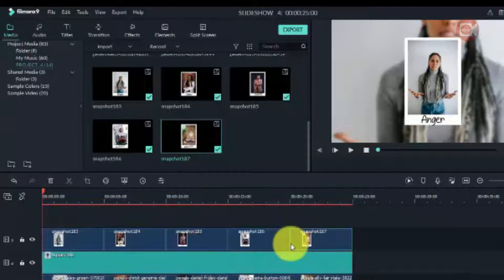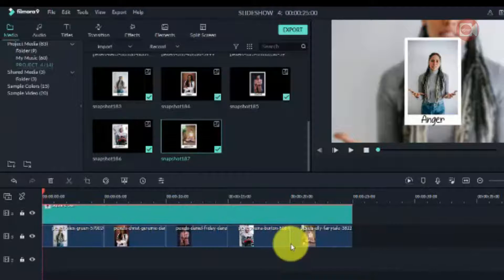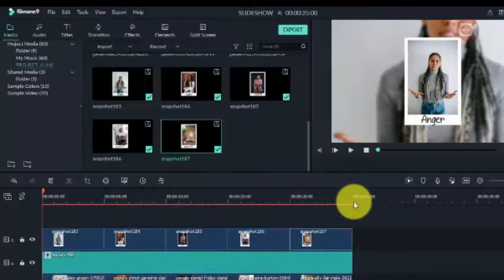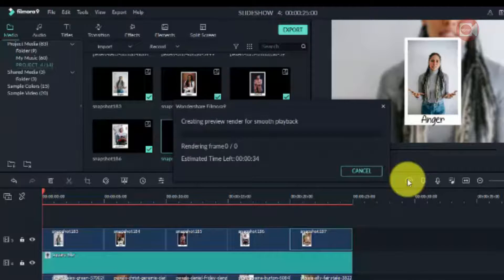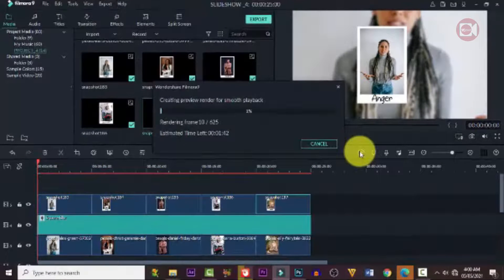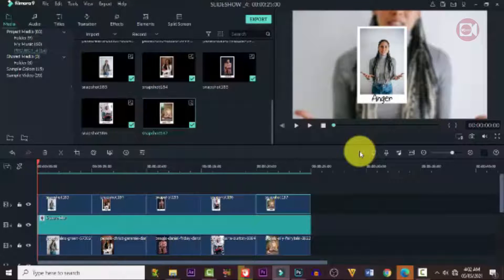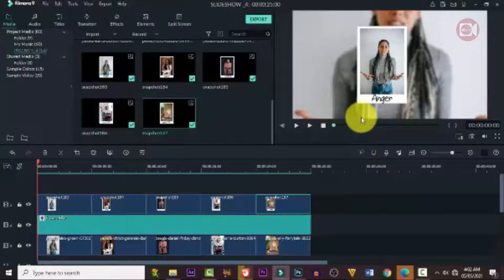When we're done with that, make sure everything is aligned, then pre-render it to get rid of the red line — this makes playback smoother and faster.